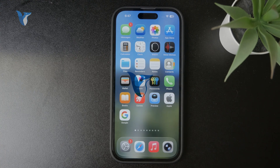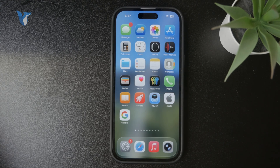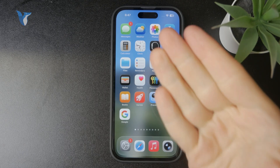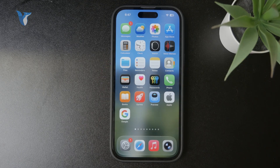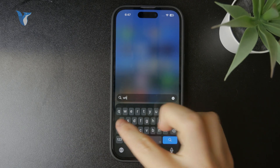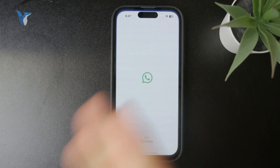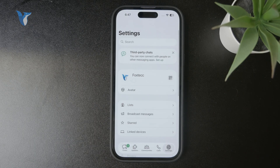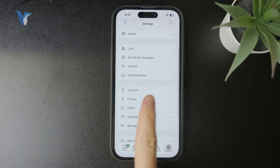How can you enable the link preview in WhatsApp on your iPhone? It is pretty simple because all you have to do is open up the WhatsApp application and at the bottom in the tab bar we have the settings, so you can click on that and proceed to the privacy section.